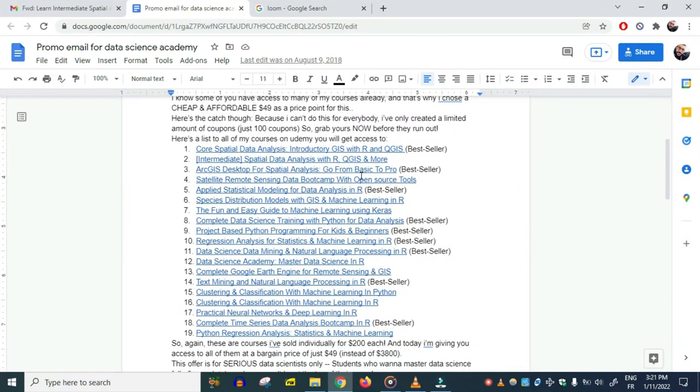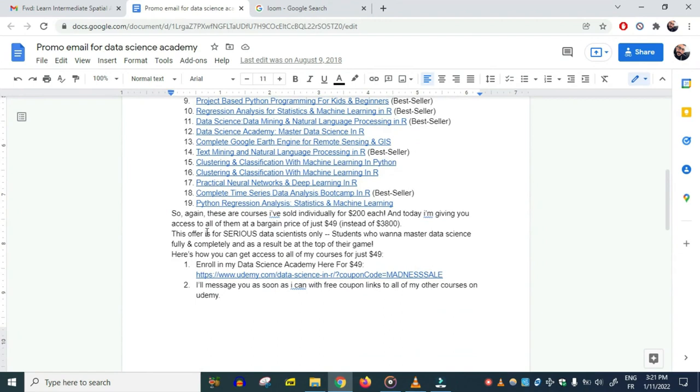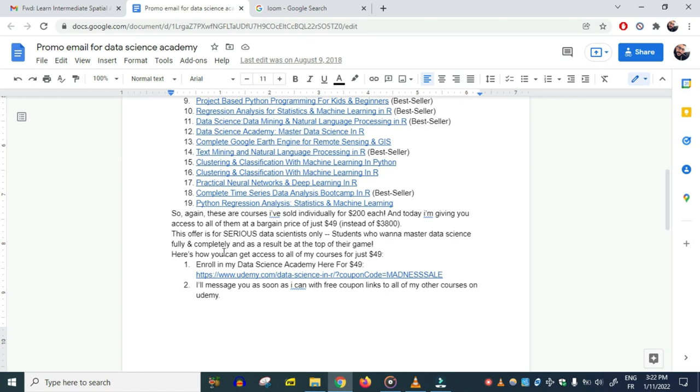These are all the courses I show here, whether it's a bestseller or not. There are a few high-rated ones. 'These are courses I've sold individually for $200 each, and today I'm giving you access to all of them at a bargain price for just $49 instead of $3,800.' That's price justification there. 'This offer is for serious data scientists only—students who want to master data science fully and completely and be at the top of their game.'